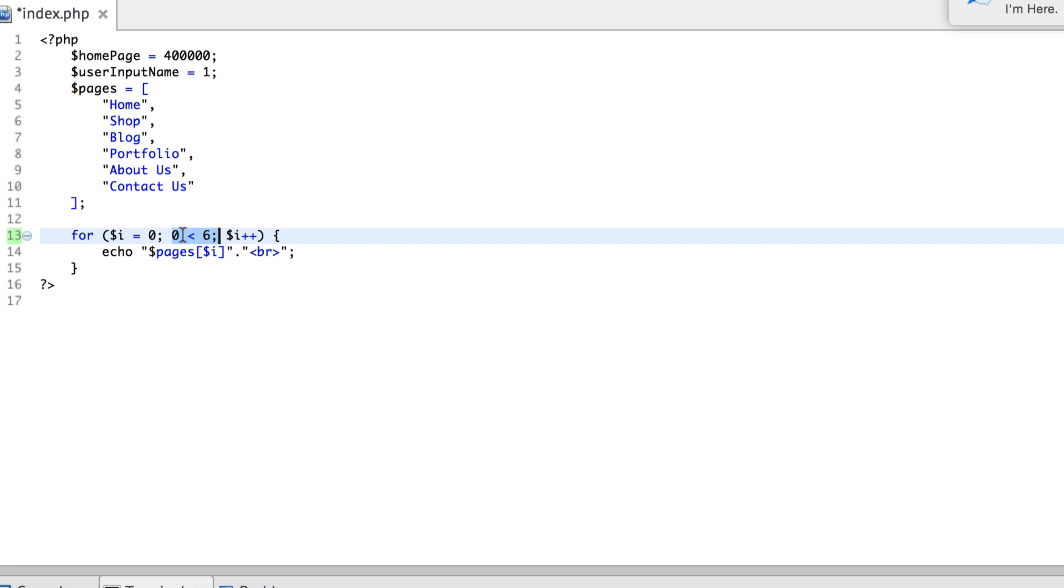Zero is less than six, we all know that, and this is simple arithmetic. This is a simple comparison. So it's going to go inside this body, inside this clause, and it's going to echo out this statement.